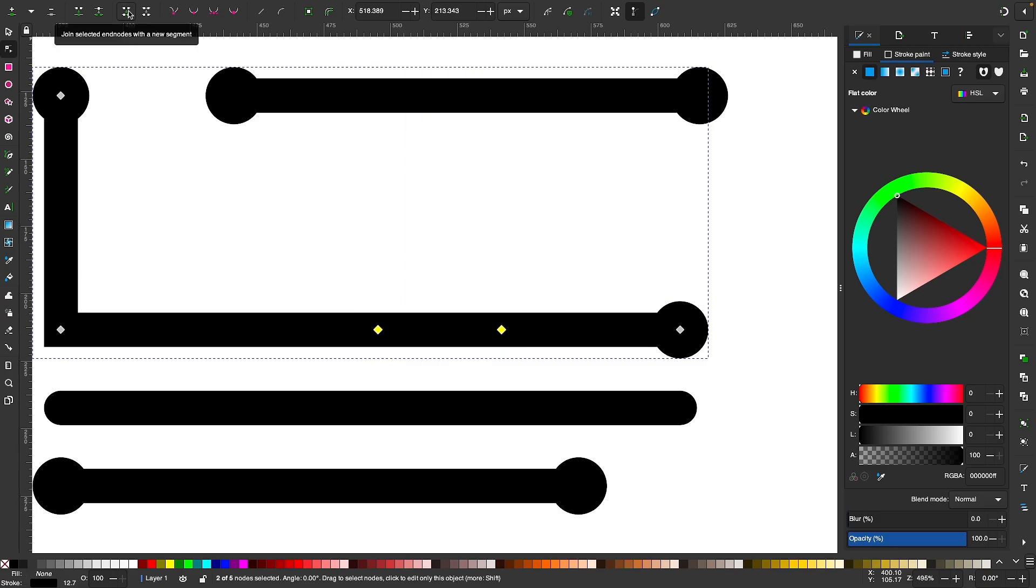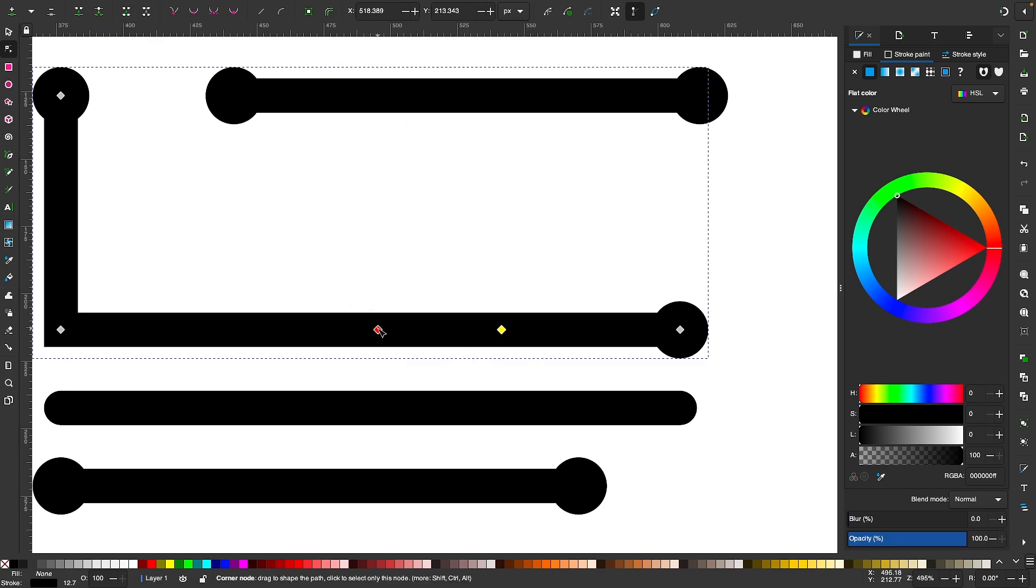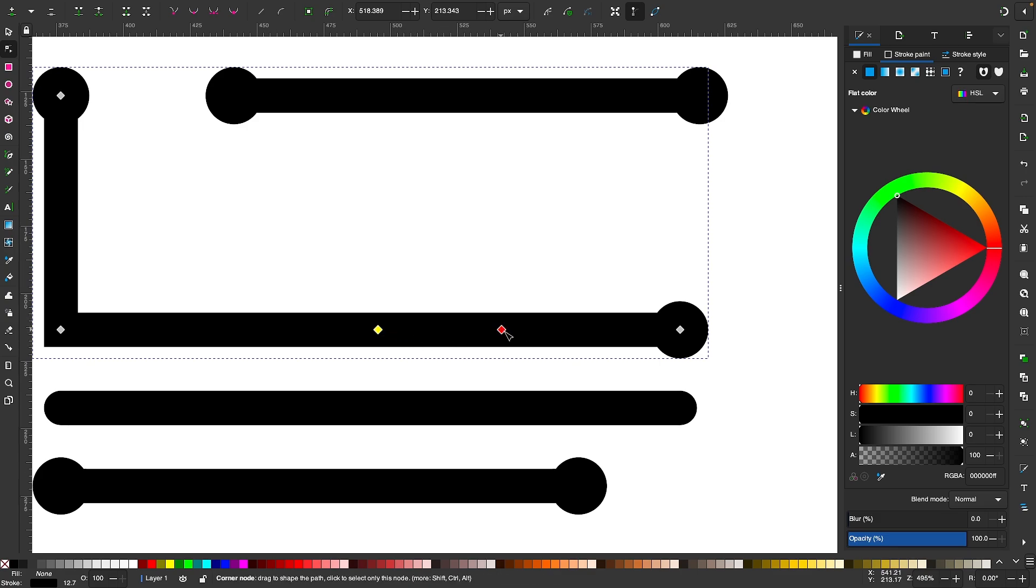If I click on that, we get the same result, but the difference is that the two nodes that were previously there remain in place. So instead of creating a new node at the average distance between the two points, it preserves the two points and keeps nodes there.